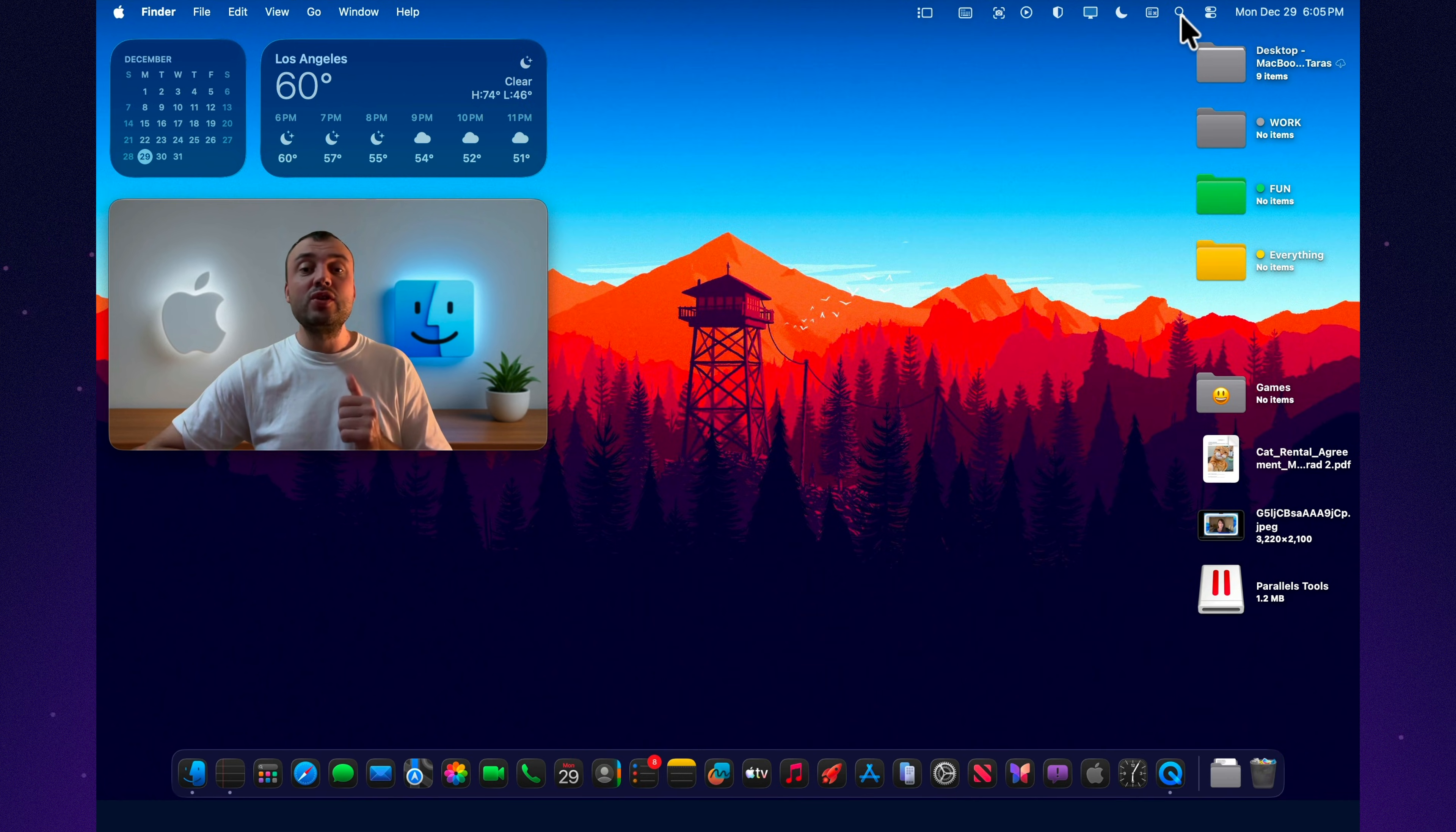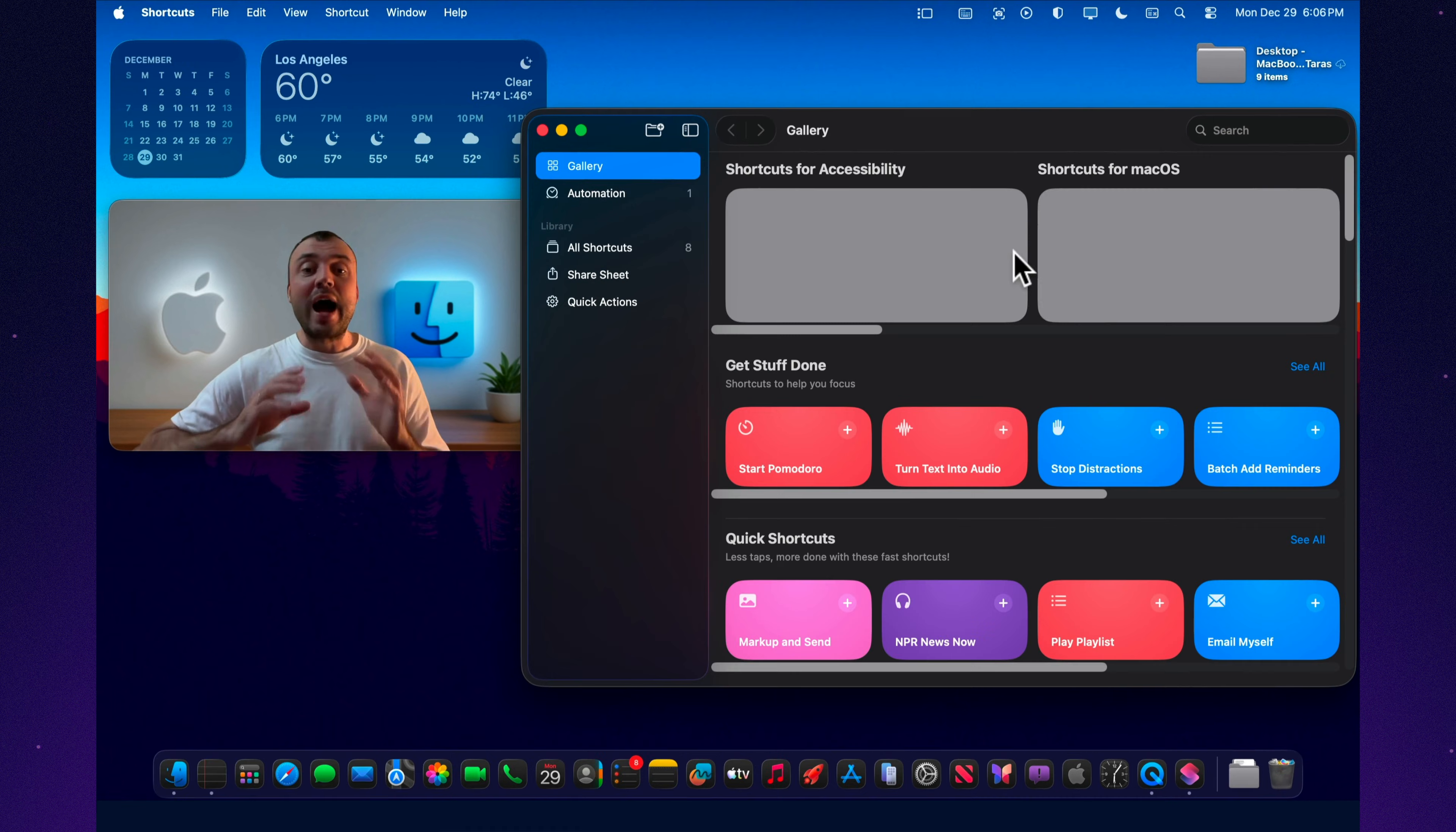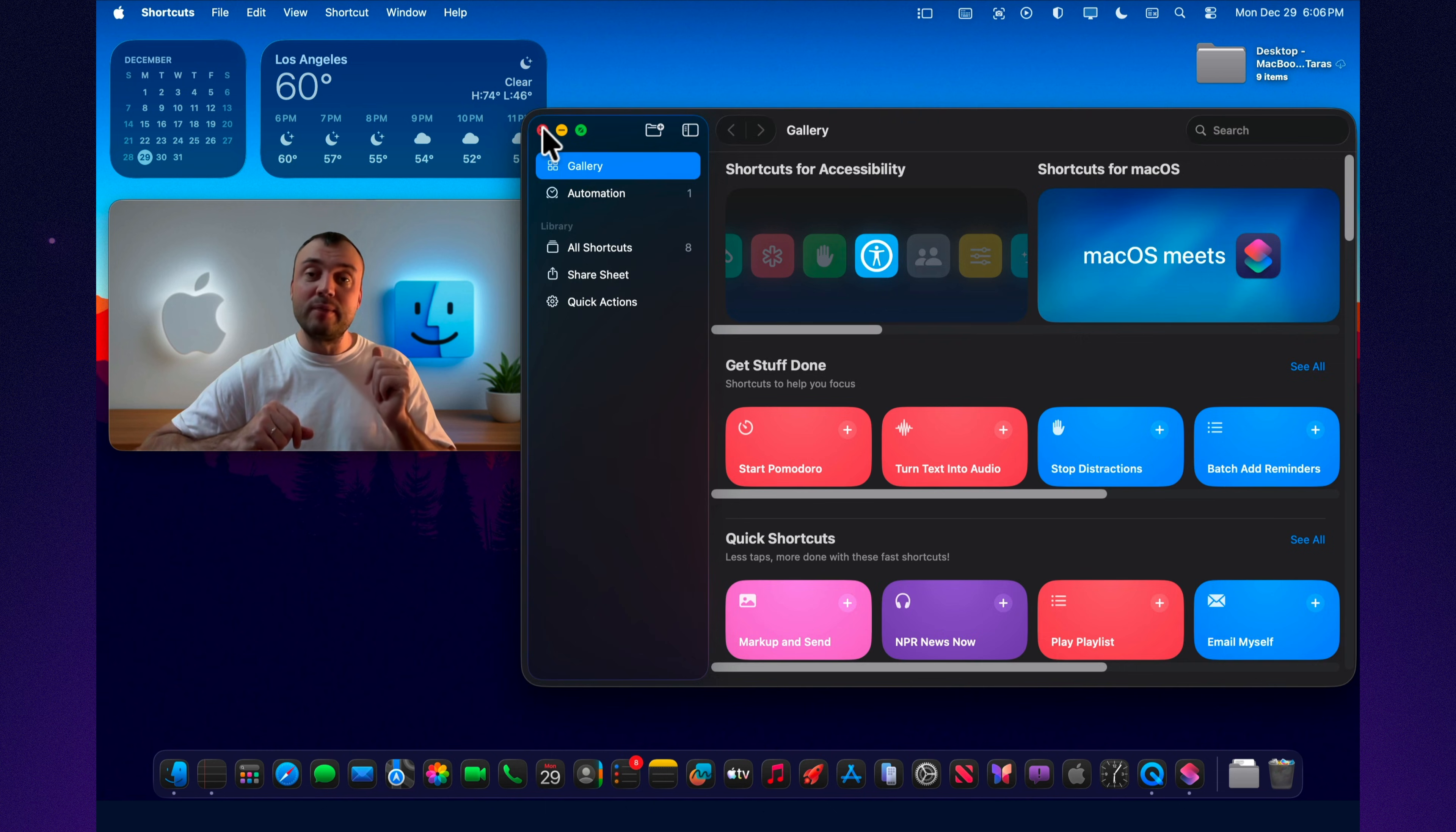I used to treat shortcuts like a toy. Sure, you can automate stuff. But then I caught myself doing the same dumb motions every single day. Opening the same apps, arranging the same windows, silencing distractions, hunting down a file, renaming a pile of screenshots, checking the network because something feels slow. And right there, that's the moment shortcuts stops being a gimmick and becomes your personal control panel for Tahoe.